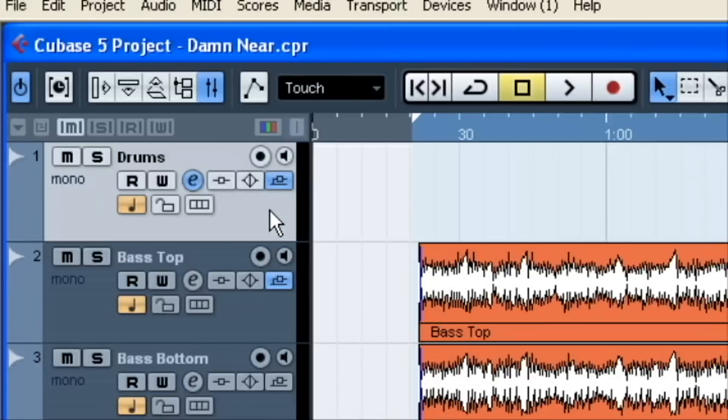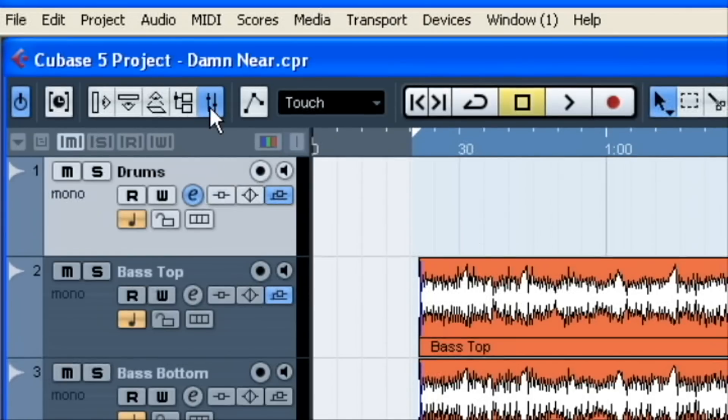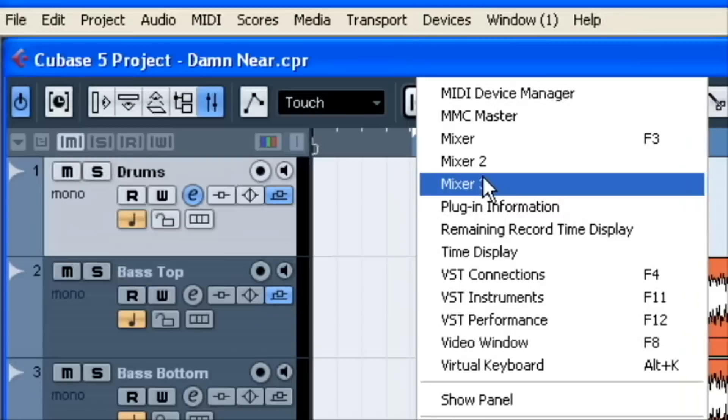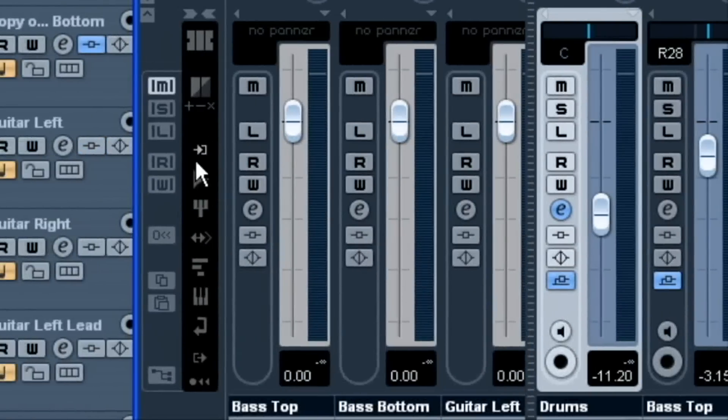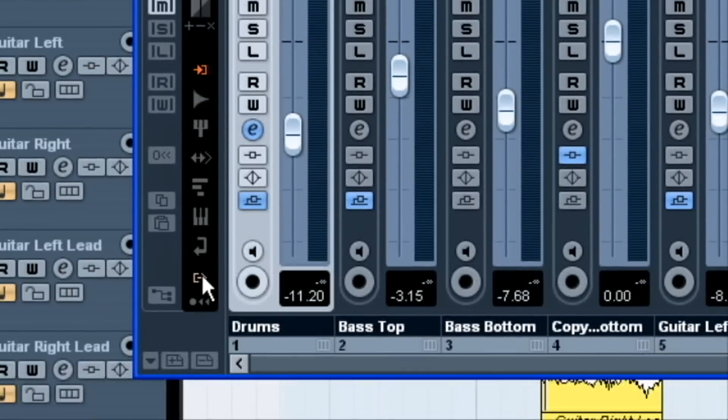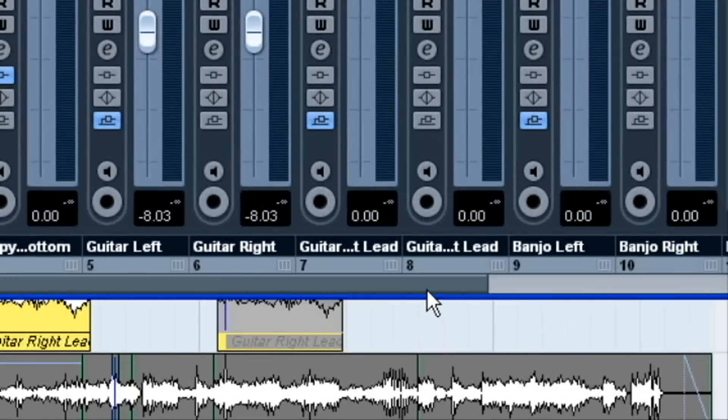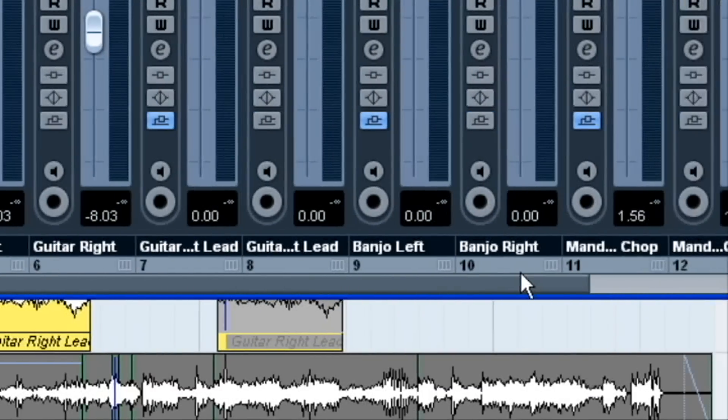Hey, this is Harold Nixon with haroldnixon.com. Today I'm going to talk a little bit about effects tracks. So I'll give you an example here. We'll pull up the mixer here.